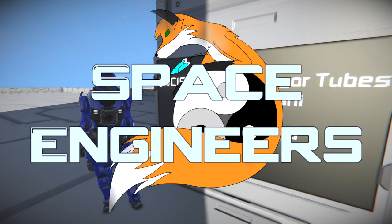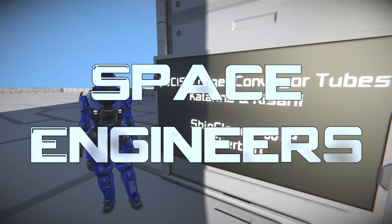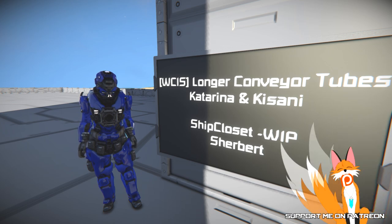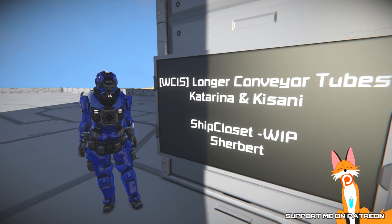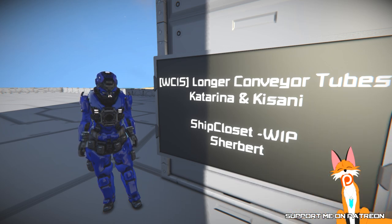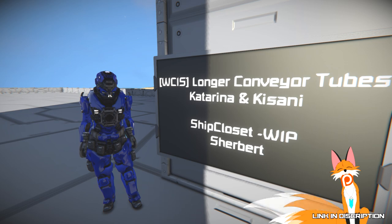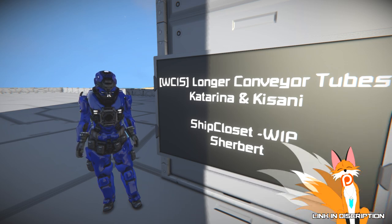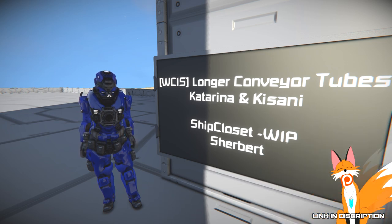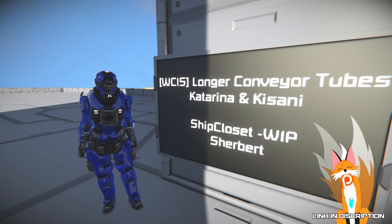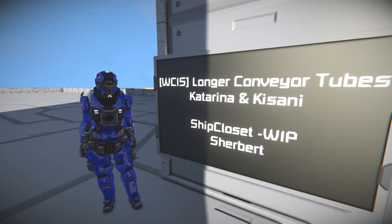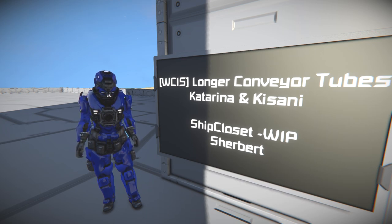Hello Bananas here and welcome to the episode of Space Engineers. In this episode we'll take a look at another long conveyor mod by Katarina and Kisani, as well as the Ship Closet which is still a work in progress by Sherbert.